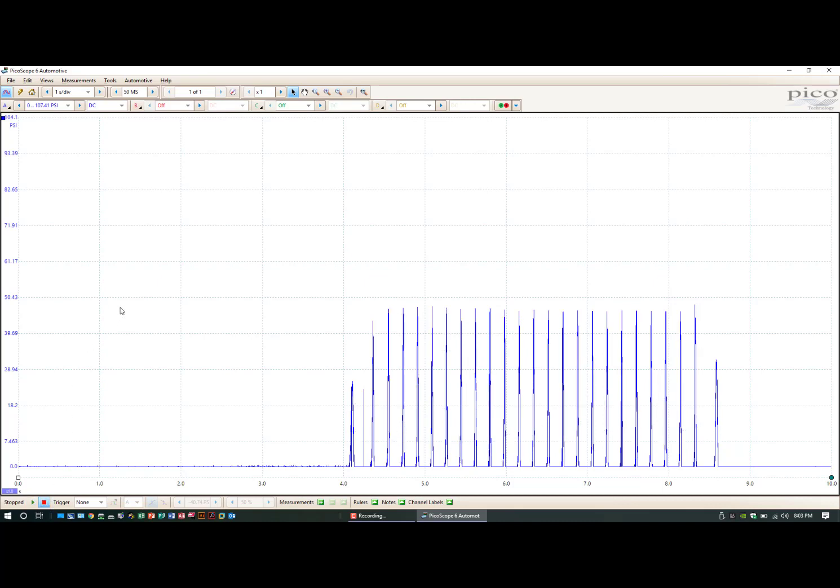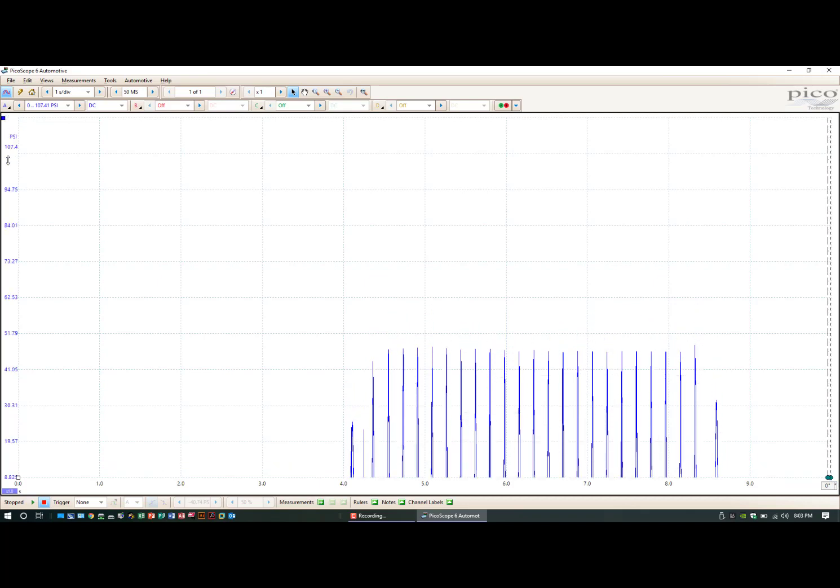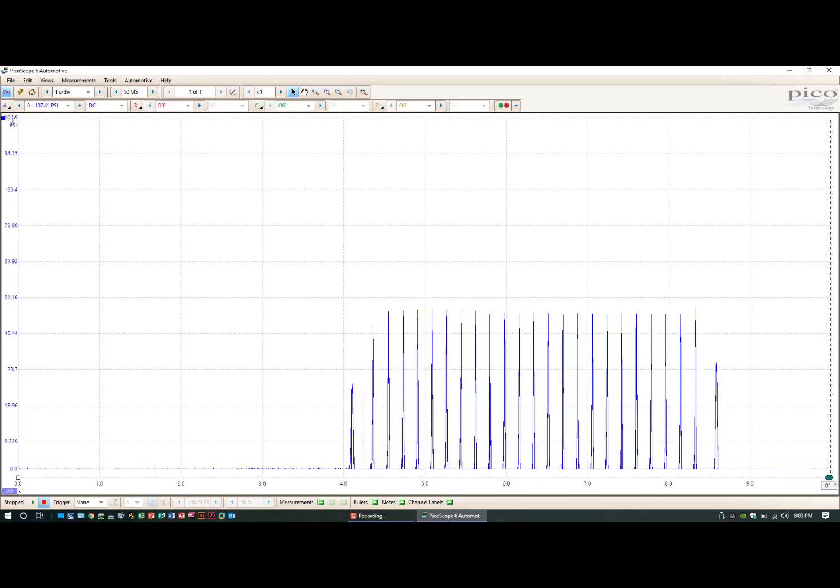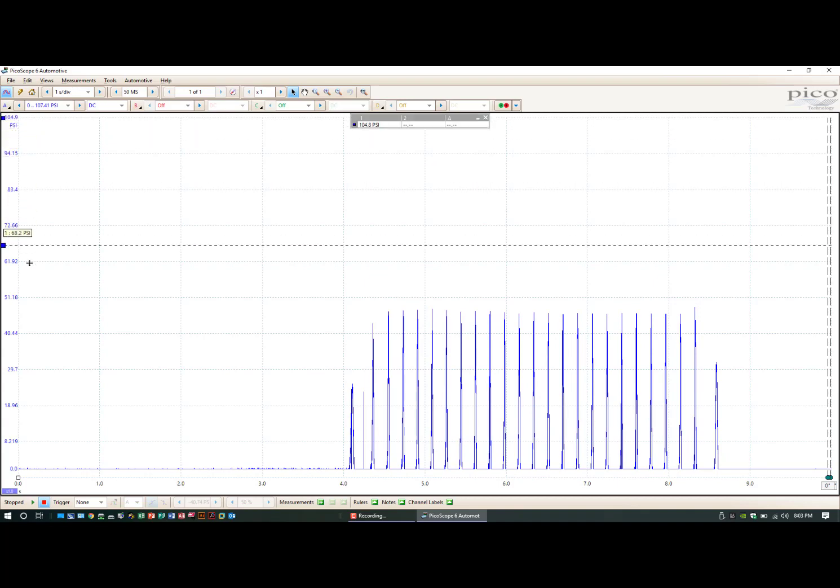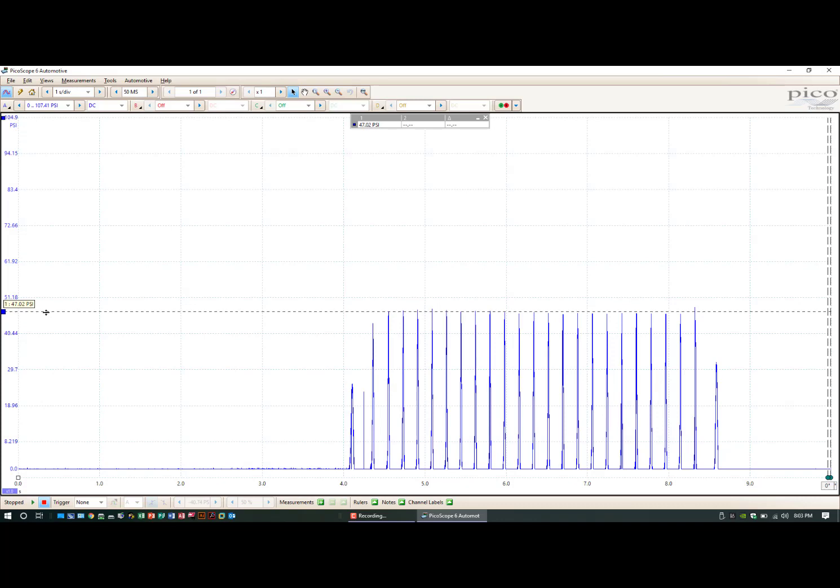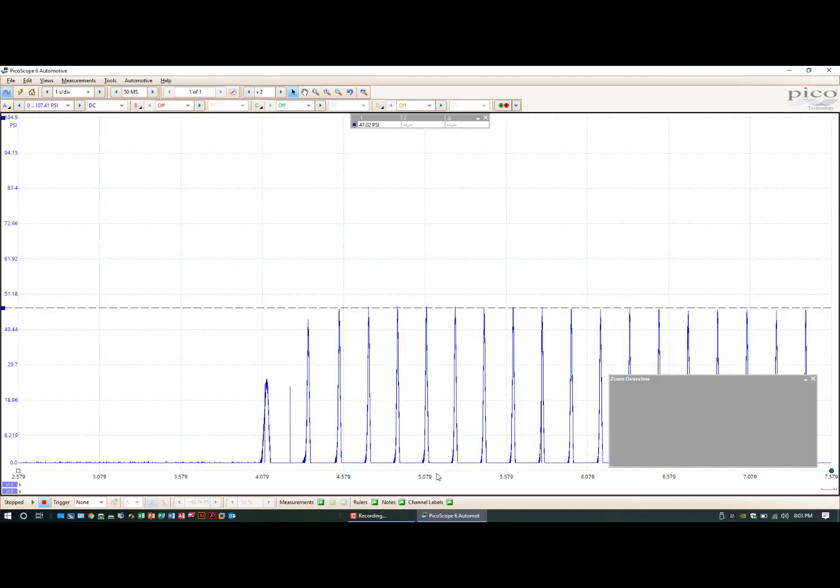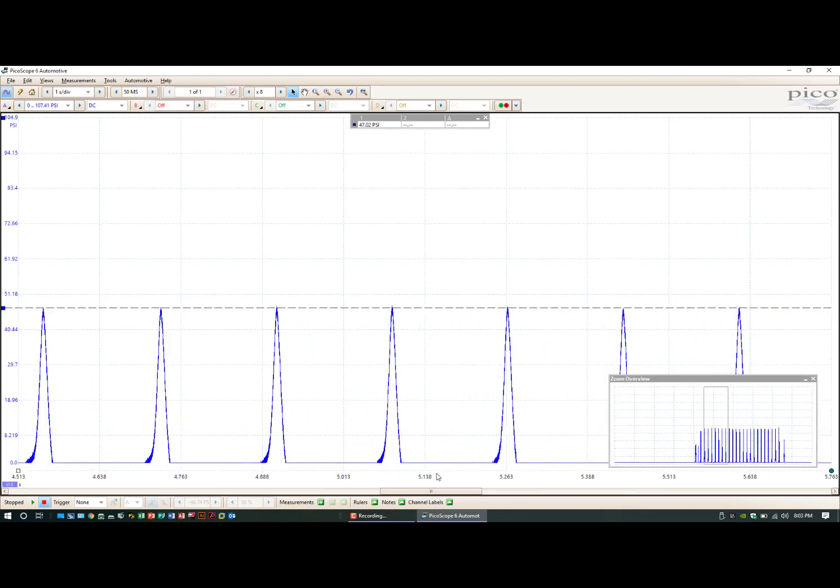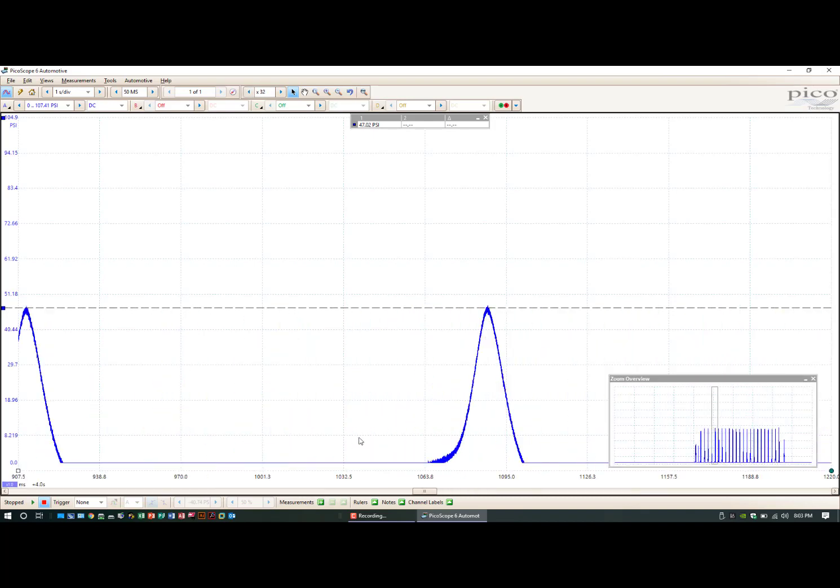Okay guys, so that's what that looks like. Let's look at the homemade transducer. Oh, I hate that mouse. It's claiming 47 PSI.